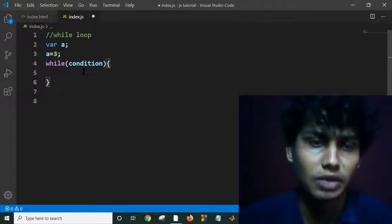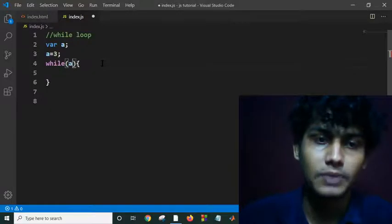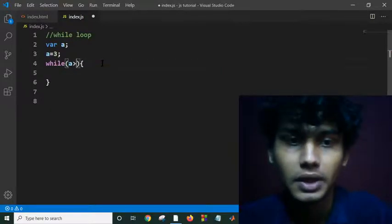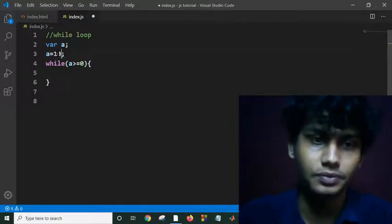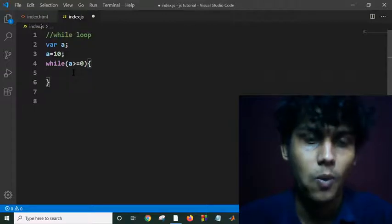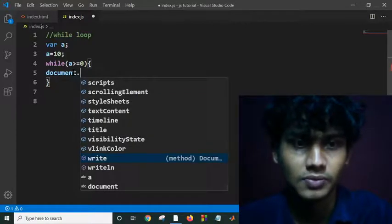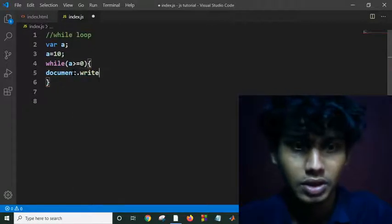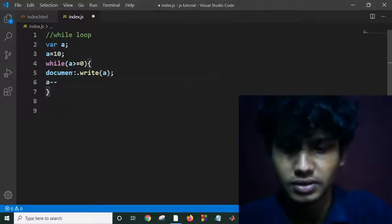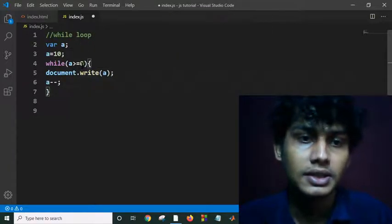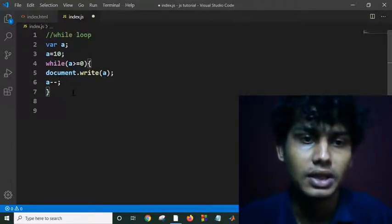Suppose we want to print 1 to 10. I have to give the condition a greater than or equal to 0. Suppose I am making a equal to 10, with condition a greater than or equal to 0. And I want to write here document.write — you know the print function. And I am decreasing a. This will check whether a is greater than or equal to 0; if yes, it will write a and decrease by 1.